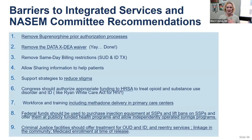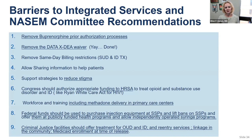There is a real call for more HRSA funding, building workforce capacity, expanding access to harm reduction like syringe service programs — which are illegal in my state but have been shown to be highly effective at reducing infectious consequences like HIV and hepatitis C and reducing overdose outcomes. Criminal justice facilities should also integrate these treatments, linkage to care, and Medicaid enrollment at the time of release.